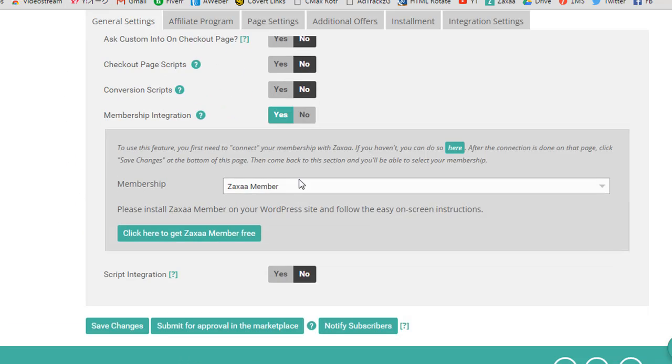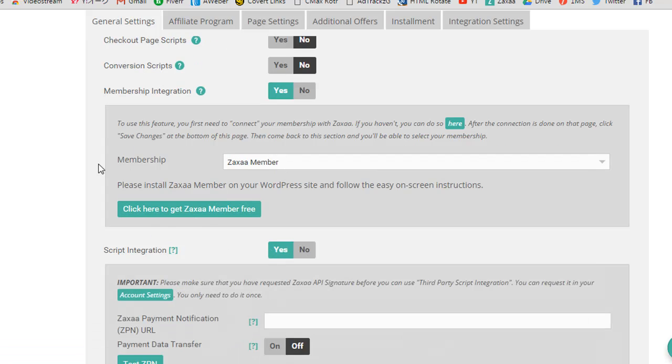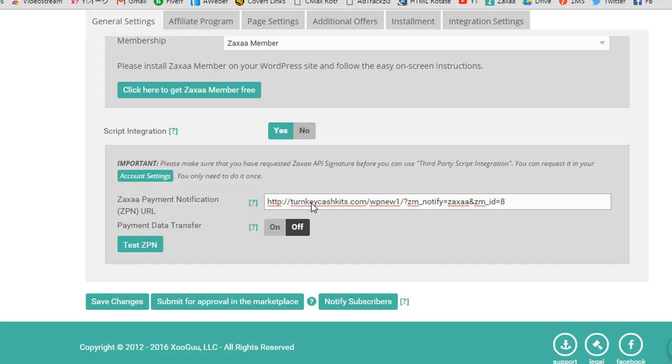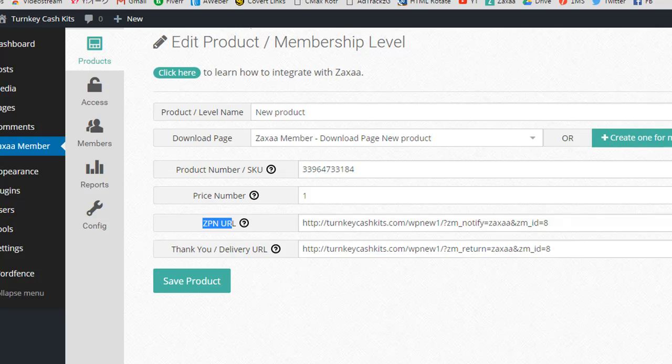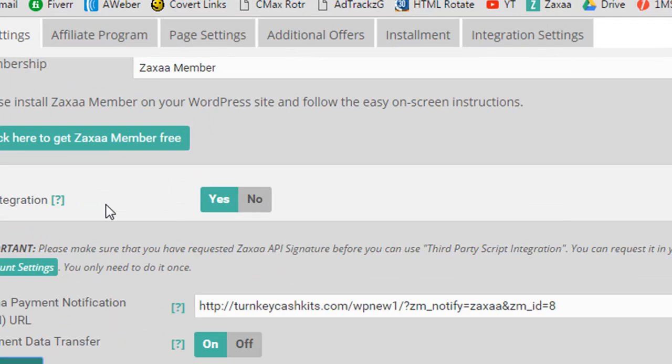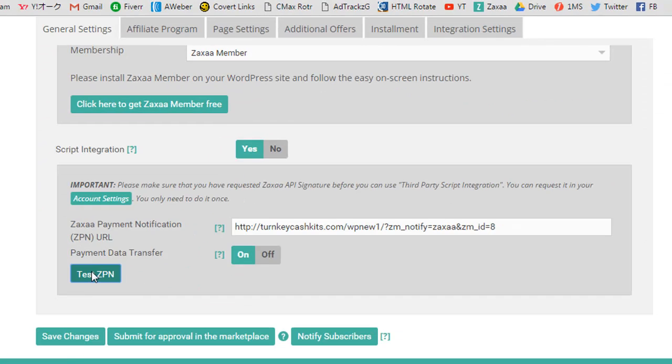Membership integration, yes. ZAXA member, that's what we want. And then script integration, we've got to click yes on that. Then ZAXA payment, this is our ZPN URL. That's that one, ZPN URL. So, put that in there. And then we also want to click on there, give it a test. And if it's working, it'll say success, so that's good.